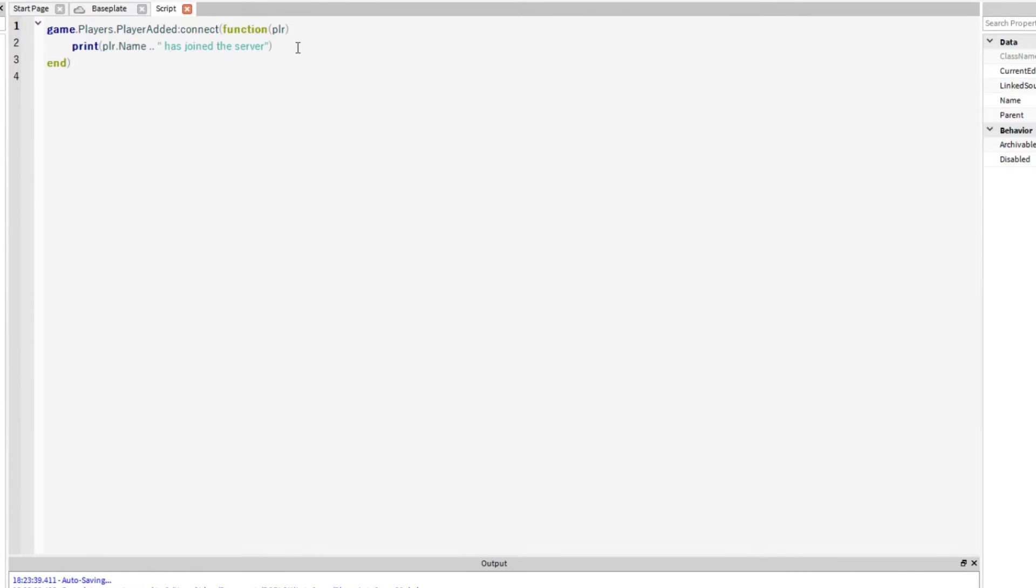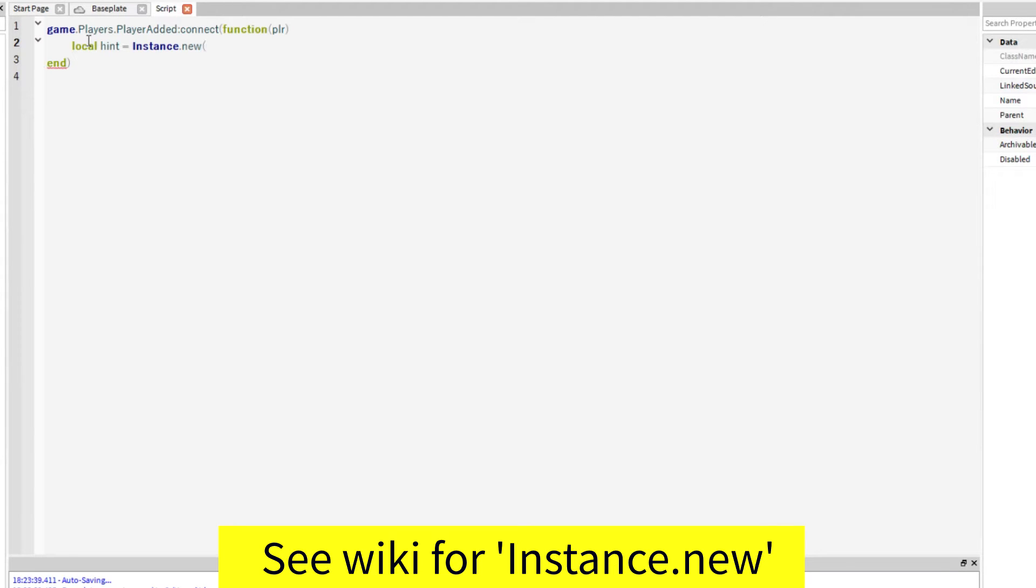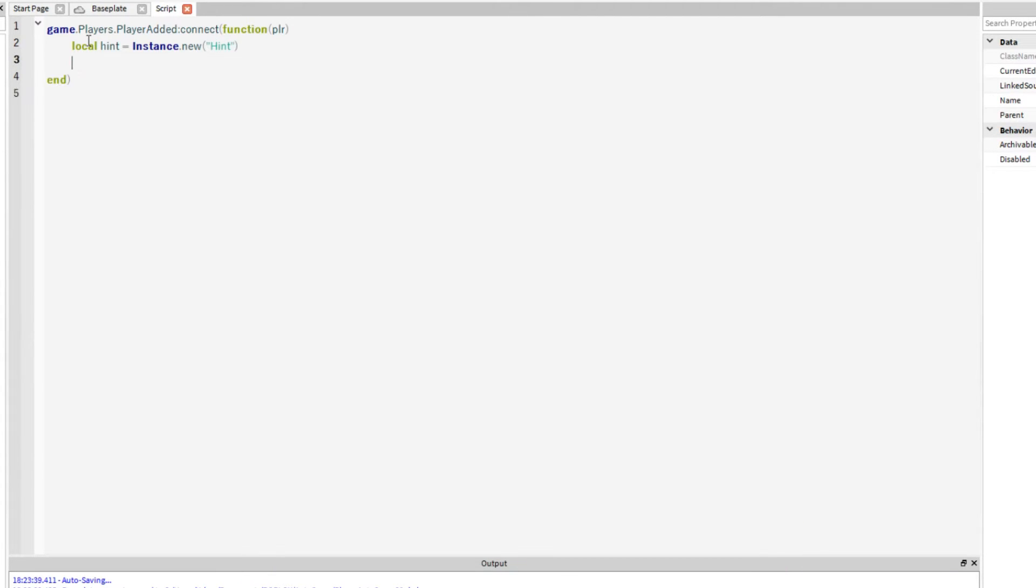So say if you wanted to add a hint function that would just tell everyone in the server that someone's joined. So we'll put local hint equals instance dot new hint there we are.